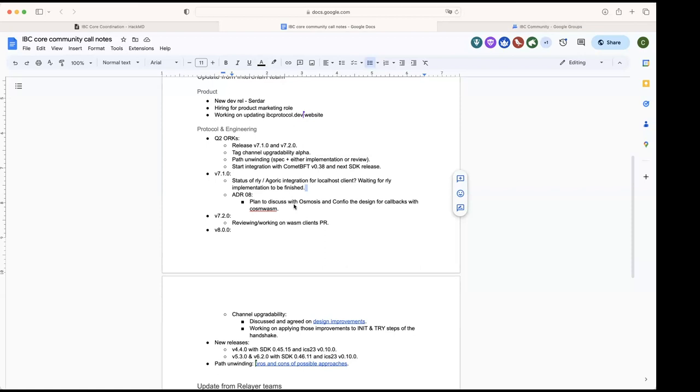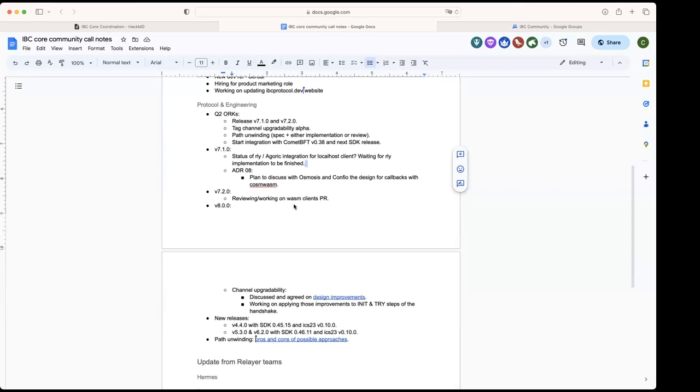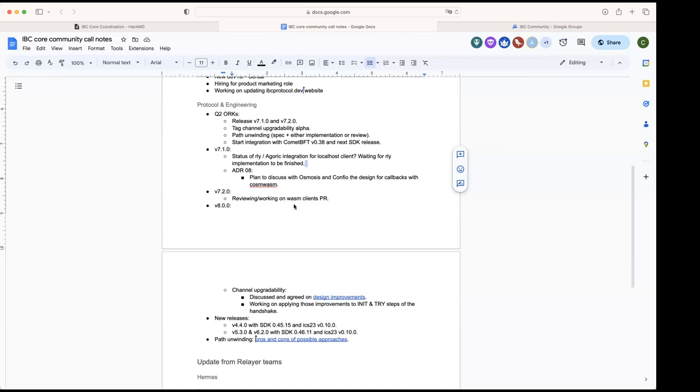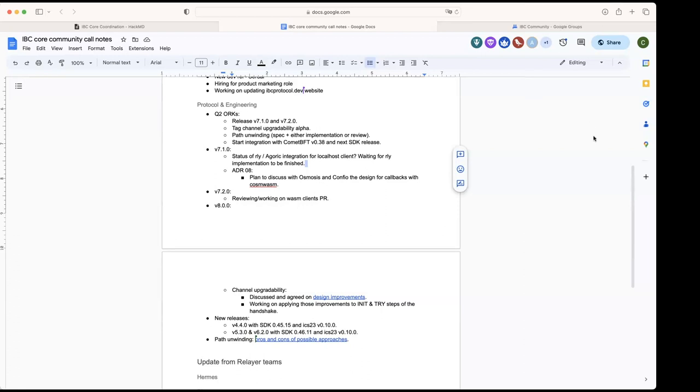For v8, we're focusing a lot on channel upgradability. The last couple of weeks we have been discussing some design improvements and we agreed on them last week after Colin made a proof of concept with those improvements. We are trying to apply those improvements now to the init and try steps of the handshake. As part of these improvements there's something that is relevant for the relayers, so maybe Colin or Aditya if you guys want to explain that in more detail.